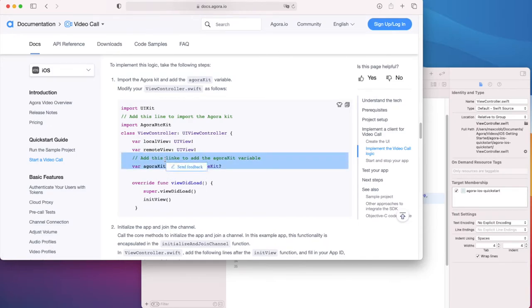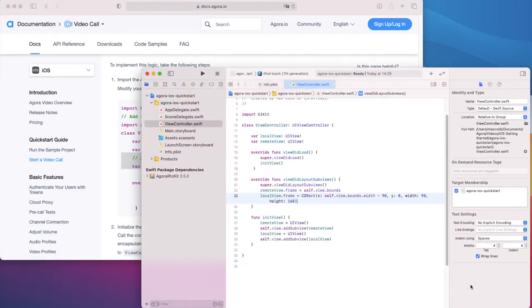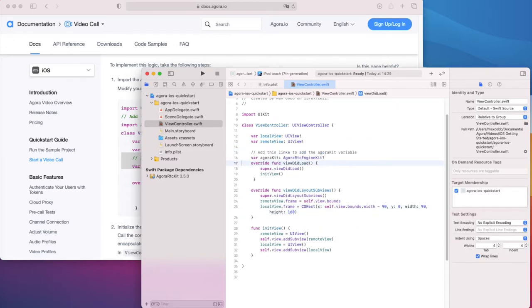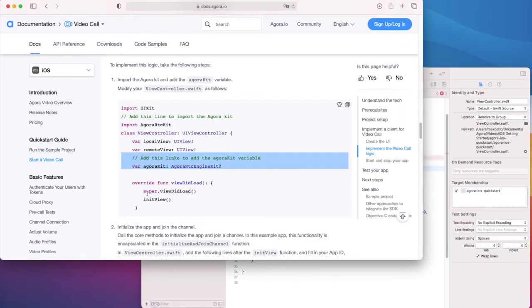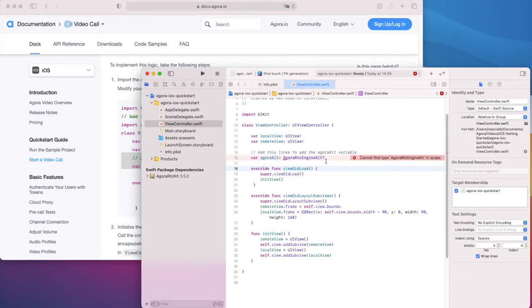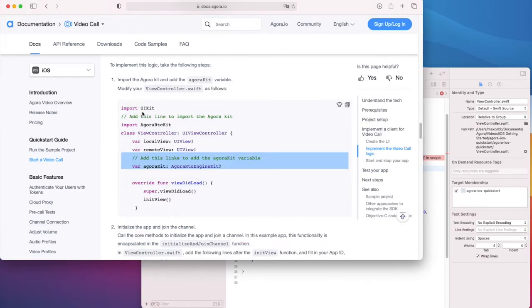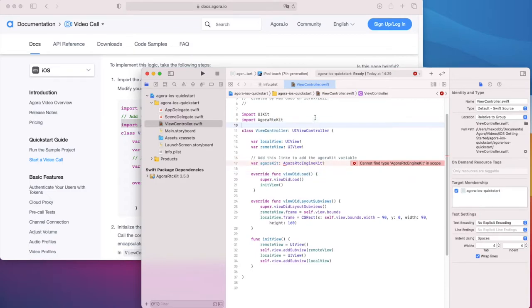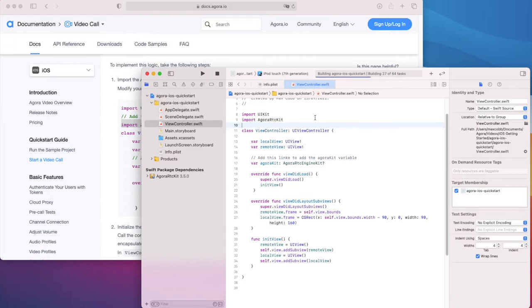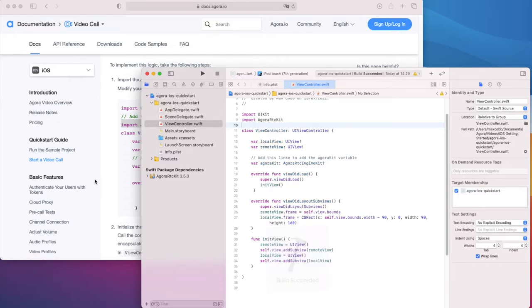Let's copy this line, which will keep a reference to the RTC engine. Oh, we forgot to import the RTC SDK. Let's do that now. Grab the import code from the guide here and put it near the top of our view controller file. There, the error is fixed.